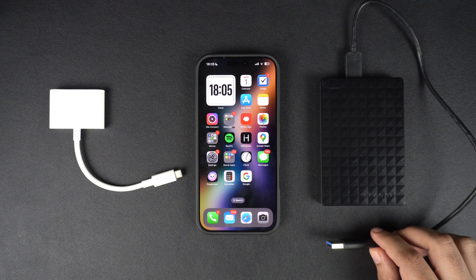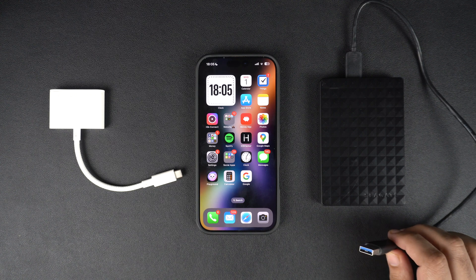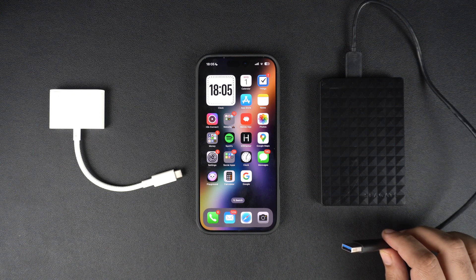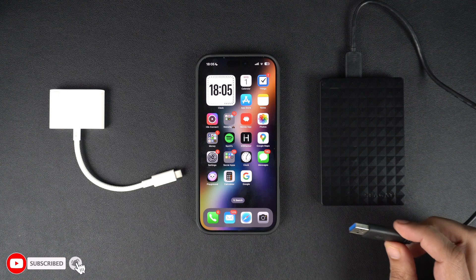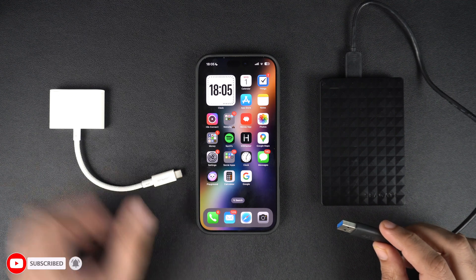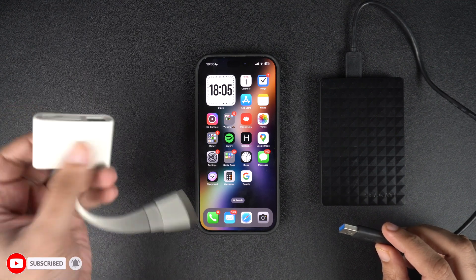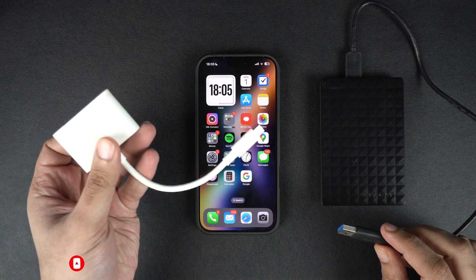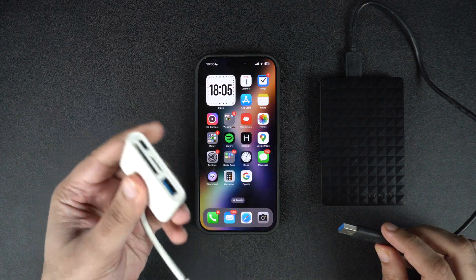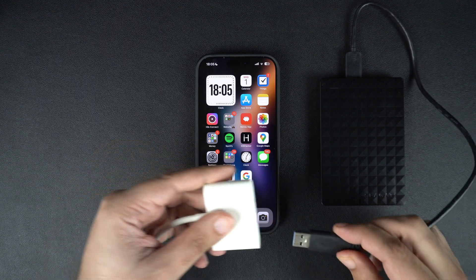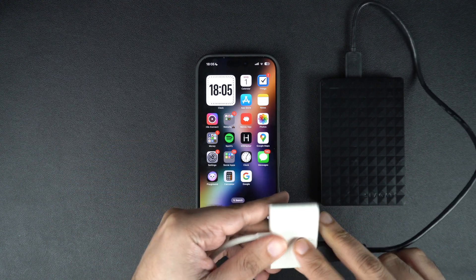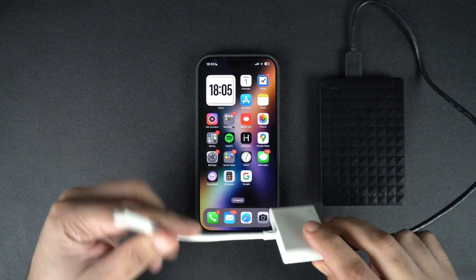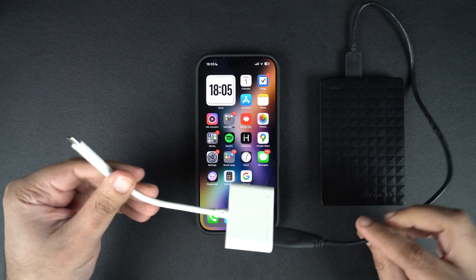Connecting an external hard drive to iPhone is very easy. All you need is a USB-C connector equipped hard drive. However, if your hard drive comes with a USB-A connector, then don't worry, as you can use a USB-C to USB-A adapter like this one to connect your hard drive to iPhone. I will link to a few USB-C to USB-A adapters in the description in case you want to purchase one for yourself.